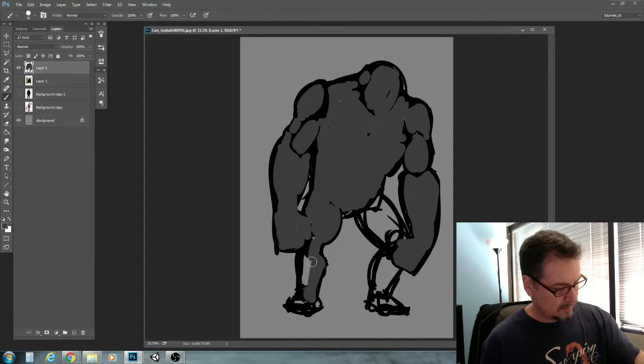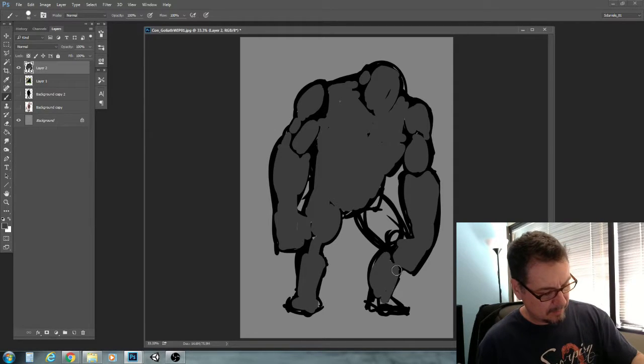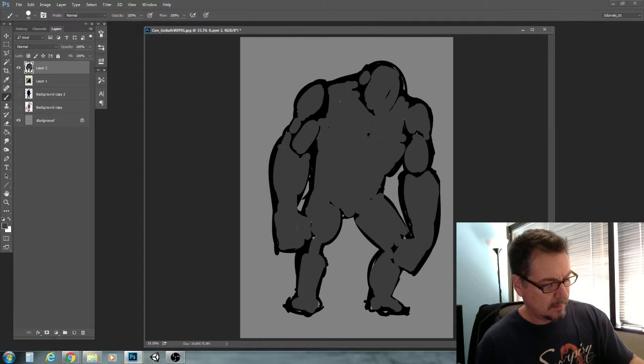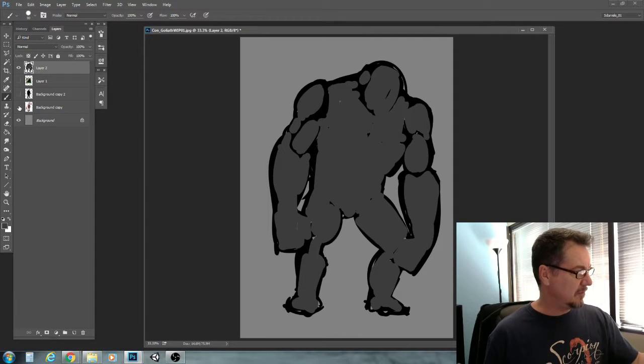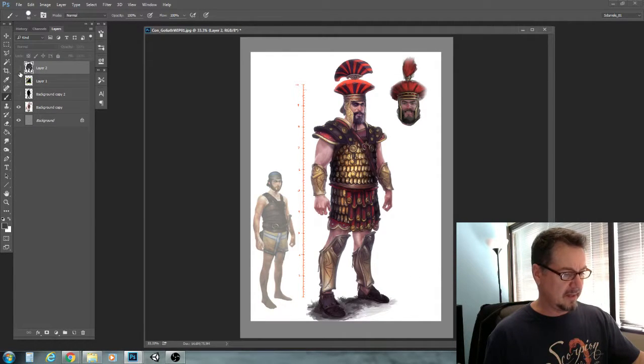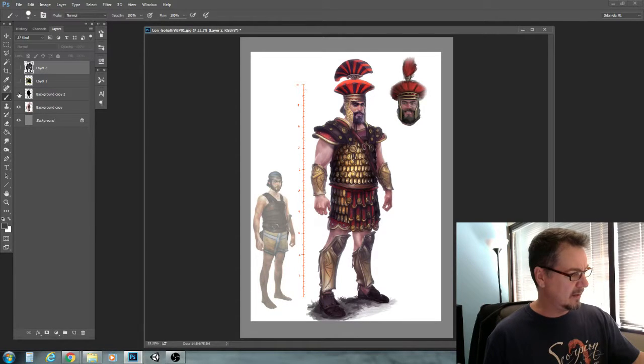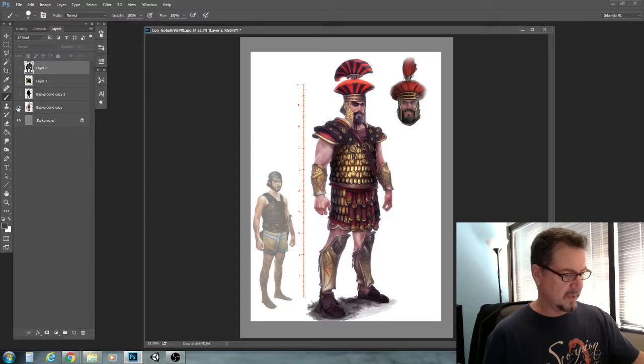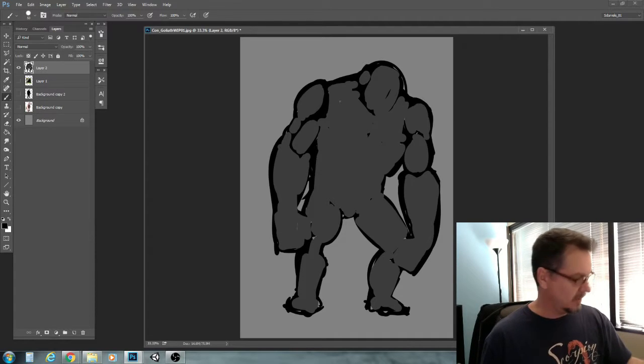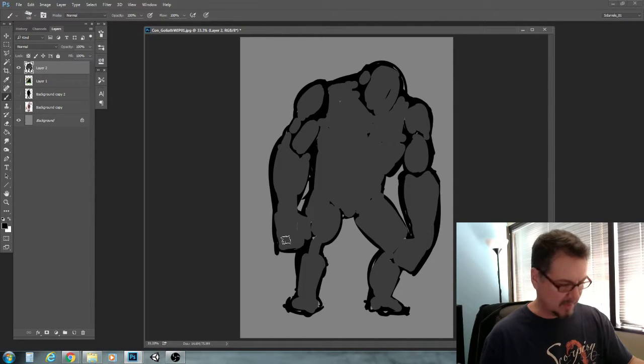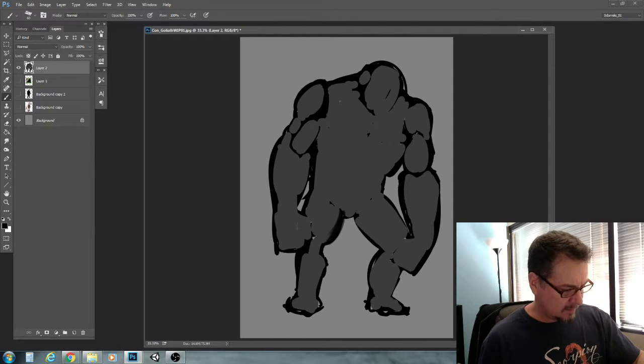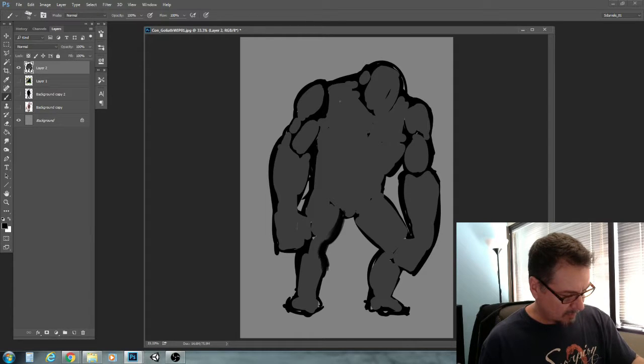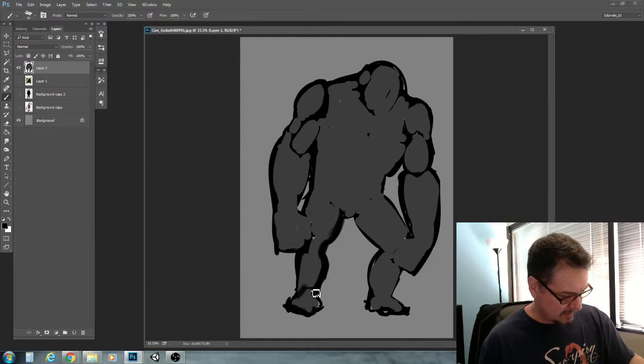Let me turn this guy back on. So he's got a kilt or some kind of skirt. And then he's got a kilt and shoulder pads. So thinking along those lines. Actually, I'm going to switch brushes here. I'm just going to go to my standard brush. Kilt and shoulder pads. Going to need some sandals here.